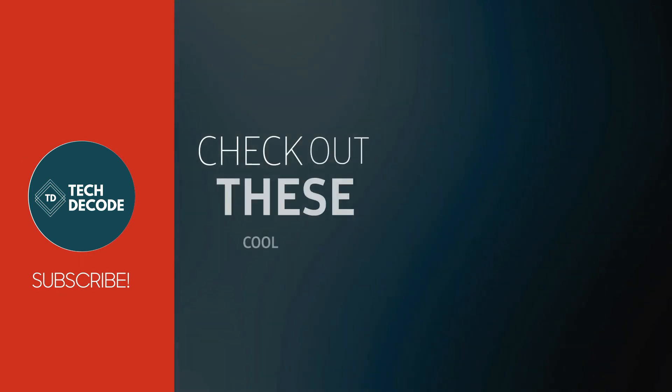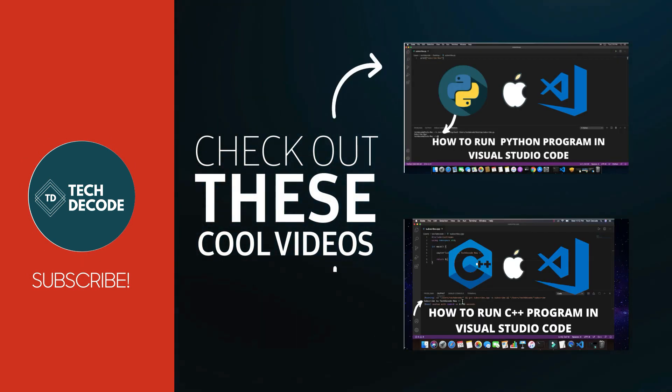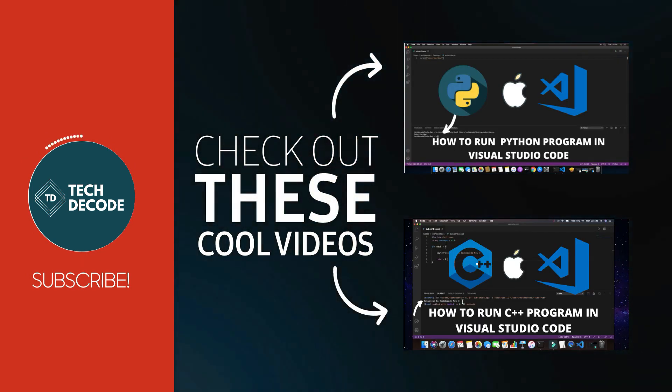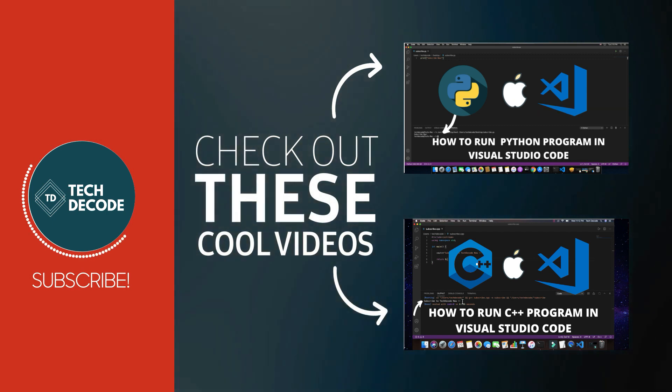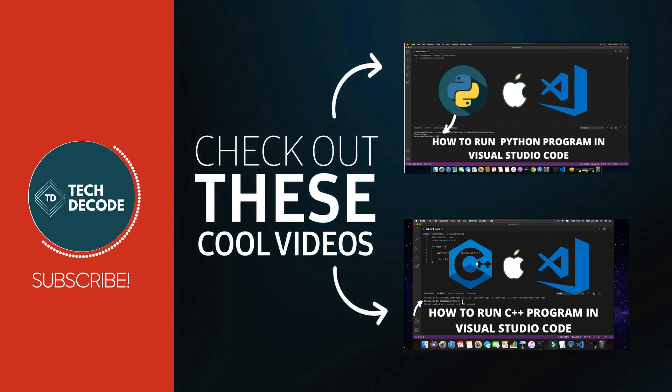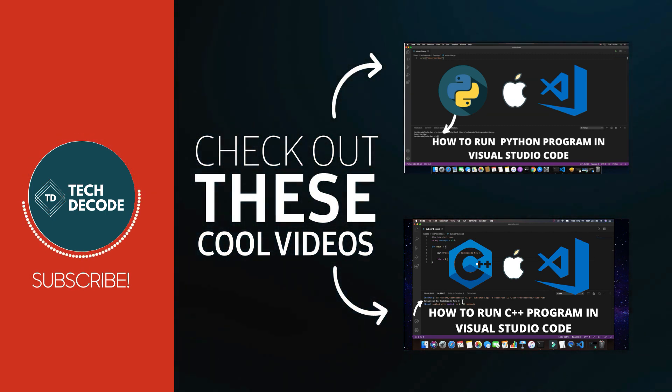Subscribe and turn on the notifications so you don't miss more videos helping you to learn how to code and become a successful programmer. And I'll see you in the next video. Take care.